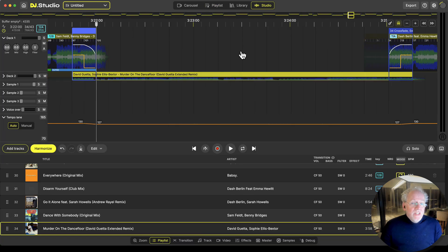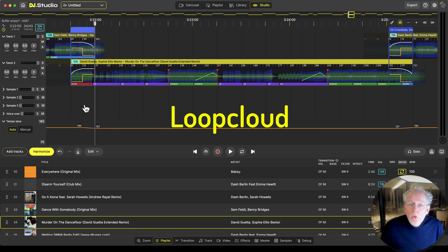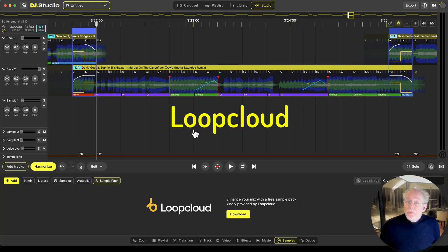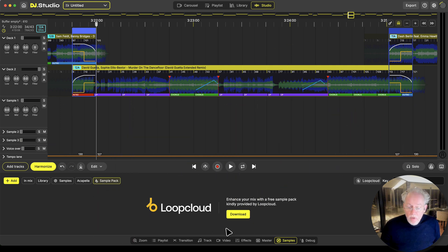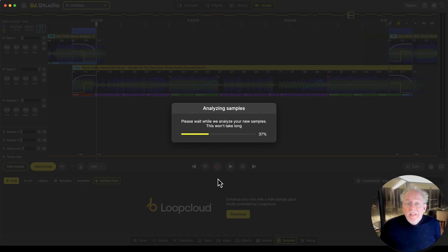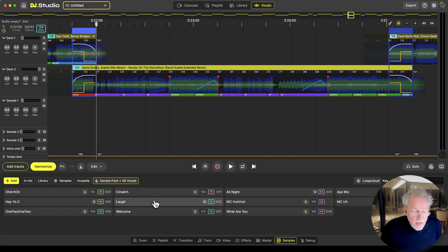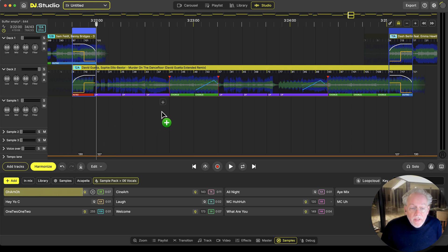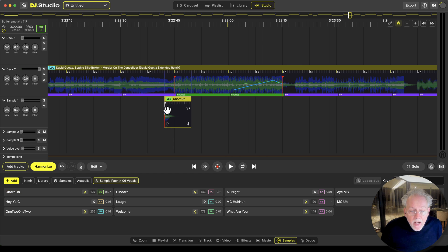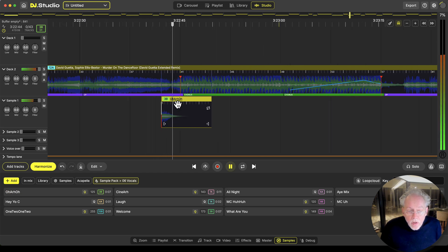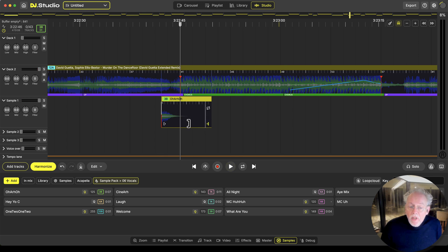Another really nice feature in 3.0 is the integration with LoopCloud. LoopCloud is a service where you can get a subscription for samples, and they supplied a free sample pack. Go to the samples, see the sample pack, simply click download — the pack gets downloaded and analyzed. You can use these samples for free in your mix. I've got vocals, and if I like this vocal I'll drag it over here and put it in front of my track.